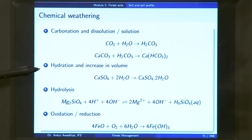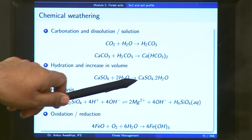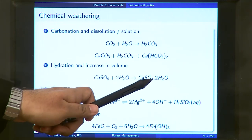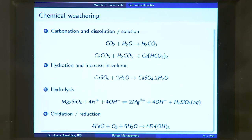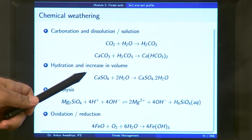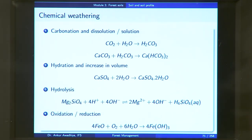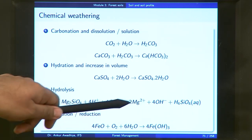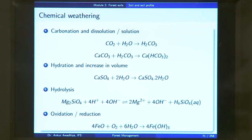Another example of chemical weathering is hydration and increase in volume: calcium sulphate reacts with water to form gypsum (calcium sulphate dihydrate), whose volume is greater than the original anhydrite, creating new cracks. Hydrolysis is another mechanism — magnesium silicate reacts with water to form magnesium ions, hydroxyl ions, and H4SiO4, dissolving the solid rock. Redox reactions such as oxidation can also occur, for instance iron oxide reacting with oxygen and water to form iron hydroxide, again with a change in volume.